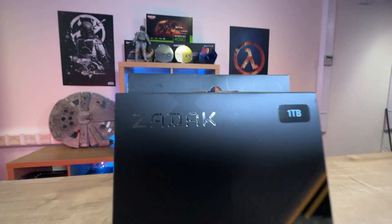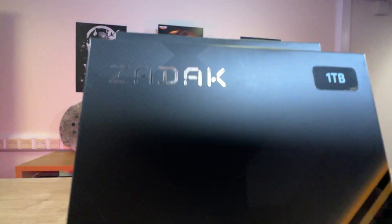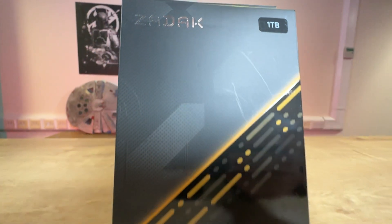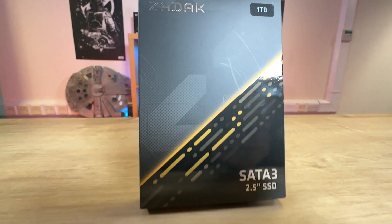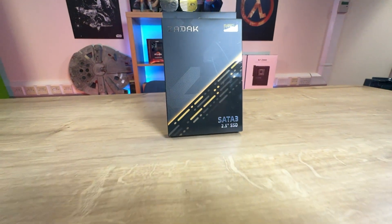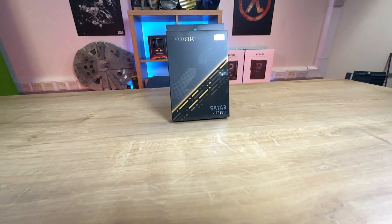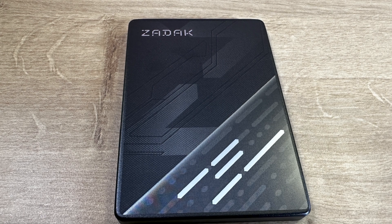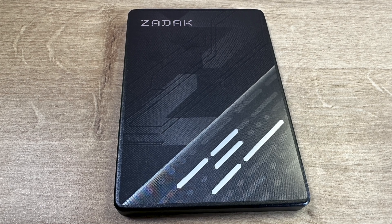On the front of the box it says the manufacturer's name which is Zadak. It tells you the physical size of the drive. Obviously various versions are available but ours is a one terabyte and it also says SATA 3, 2.5 inch SSD.